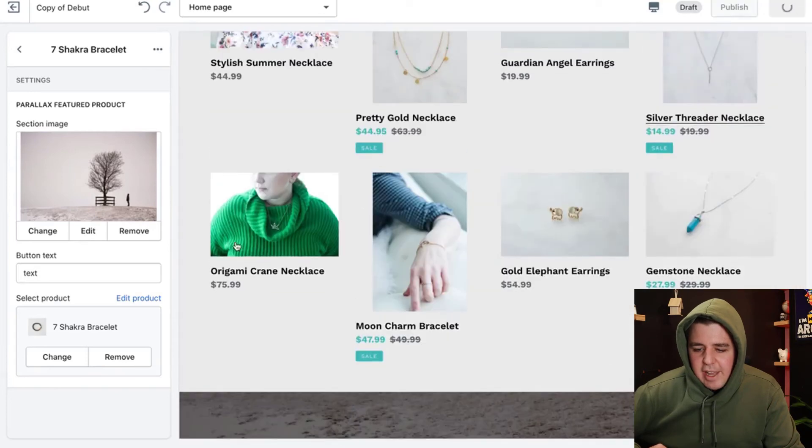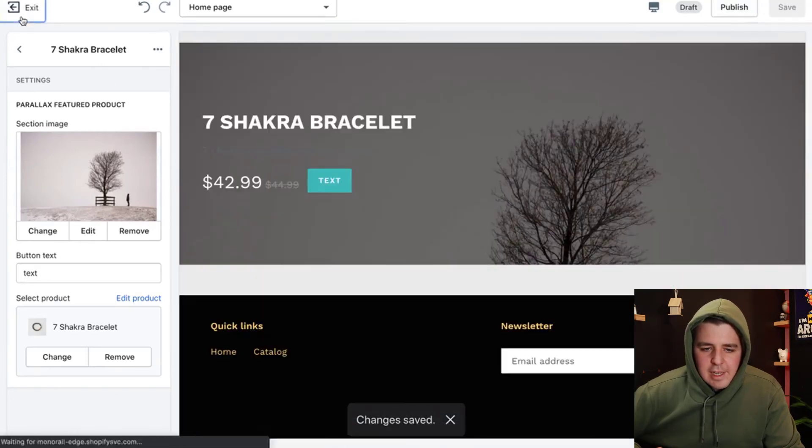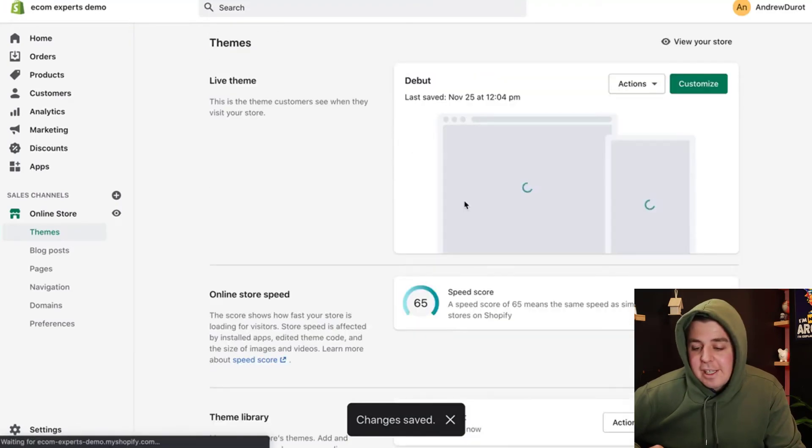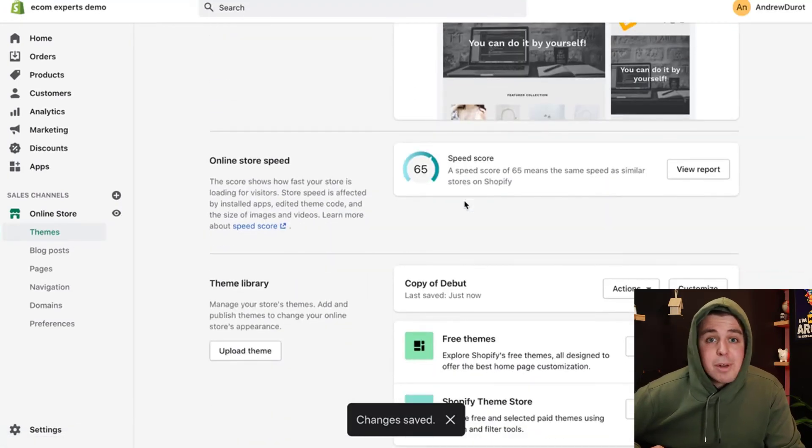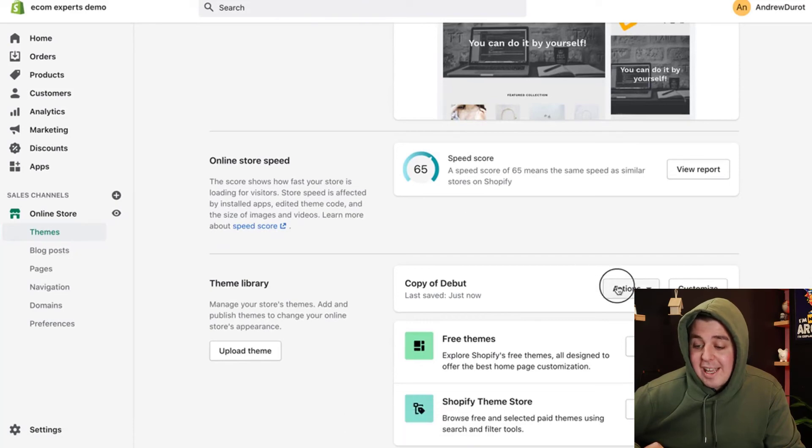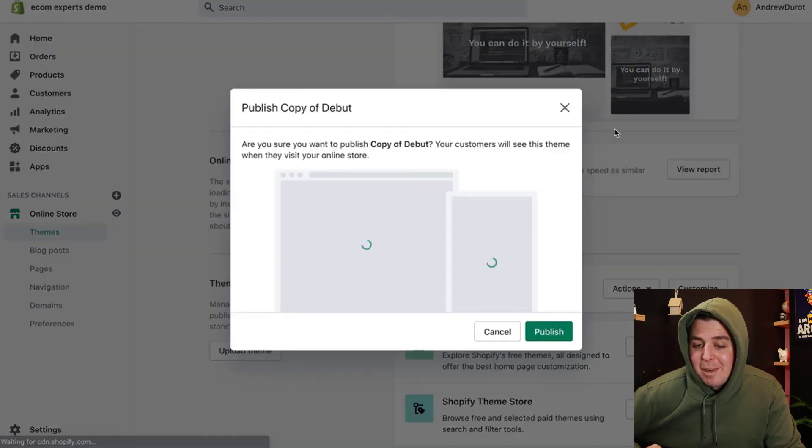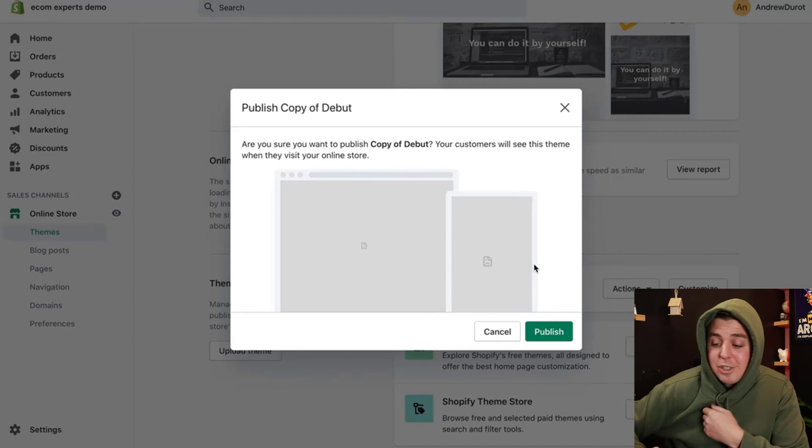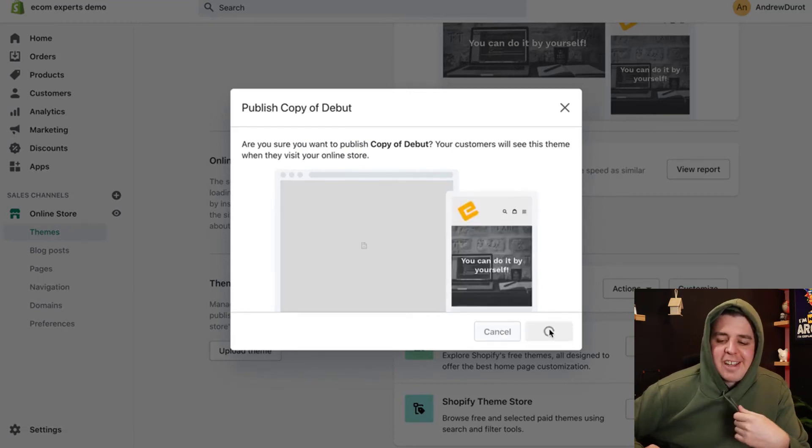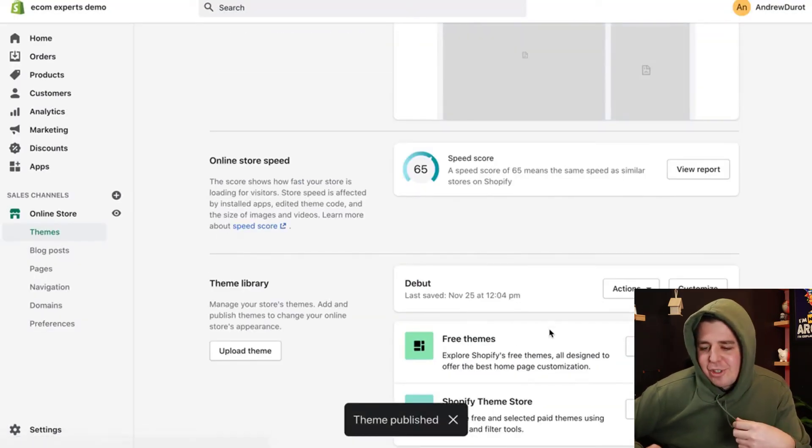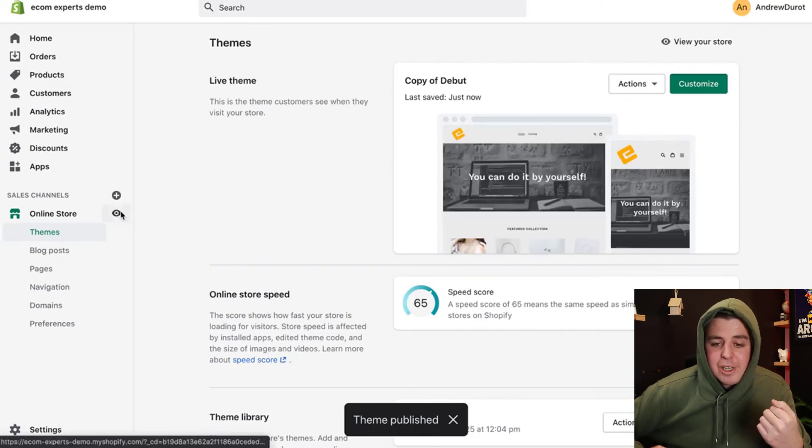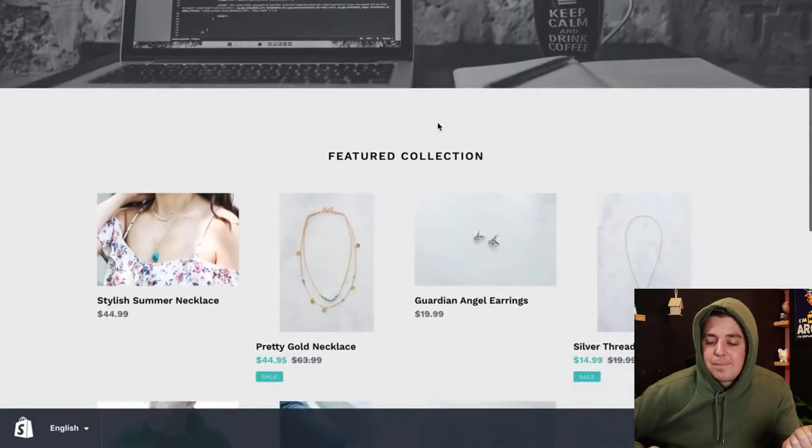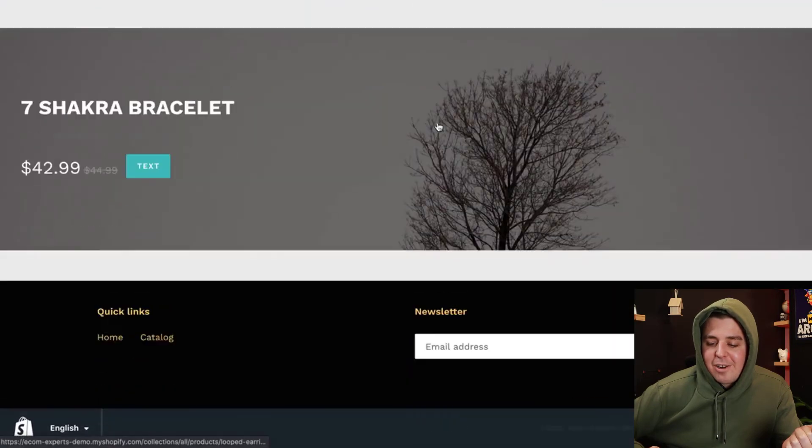We can save that. And then one final little thing is we have to put our theme live. So that's pretty simple. We just click actions. We click publish. Are you sure you want to publish this? Yes, we are sure that everyone wants to see our new changes. And then if you just go to the live site by clicking right here, our parallax is right here.